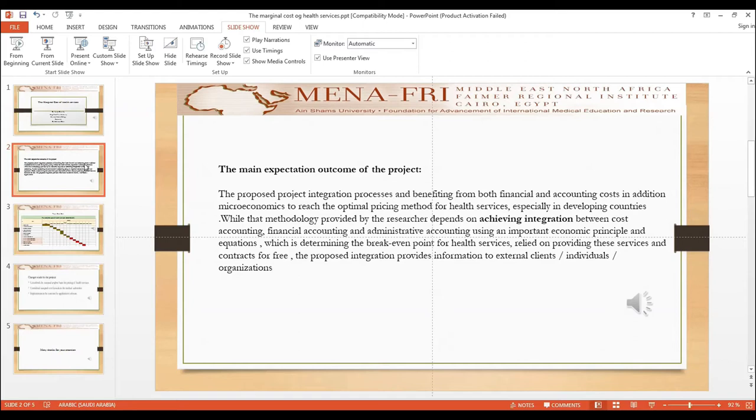The purpose of integration is to provide information to external clients and individual organizations.